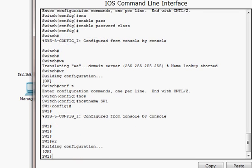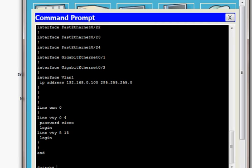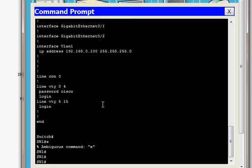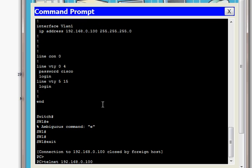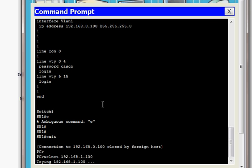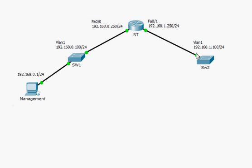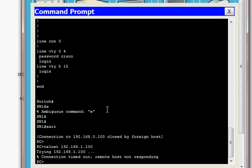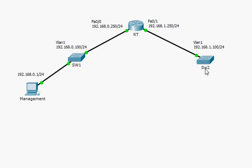Back at the management computer, I try to Telnet to the VLAN 1 interface of SW2 — but it doesn't work. Although I configured the VLAN interface IP and the VTY lines on SW2, the Telnet fails. The reason is that SW2 is on a different network — it's beyond the router. I can reach SW2, but SW2 doesn't know how to reply back to me.